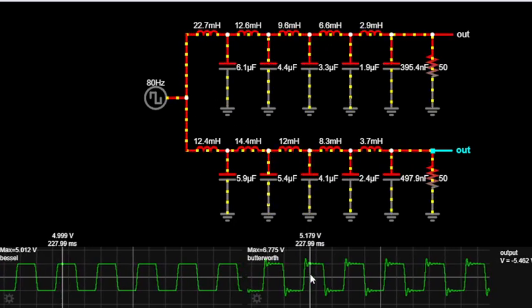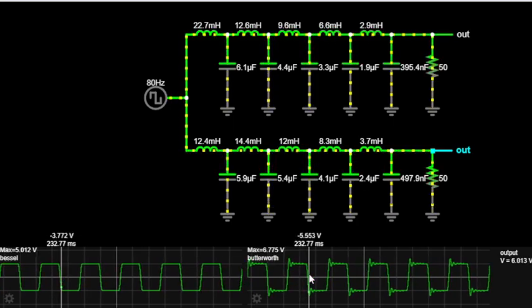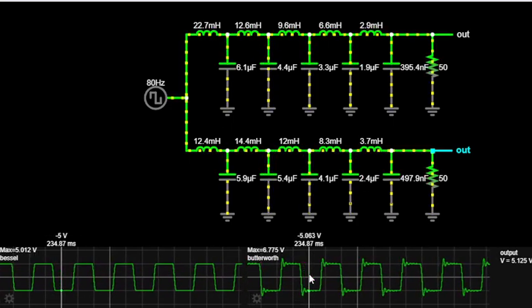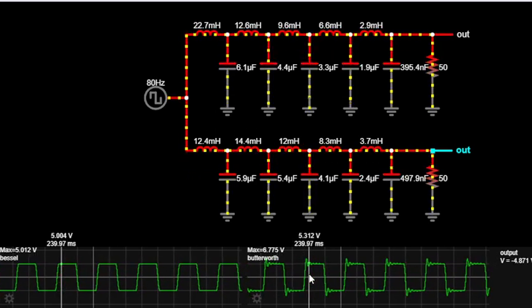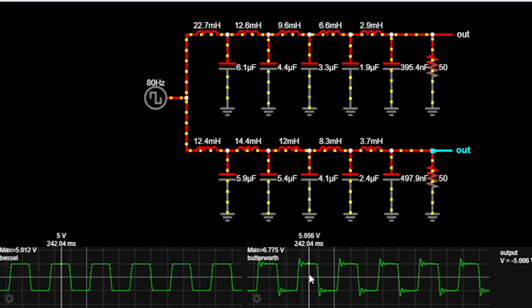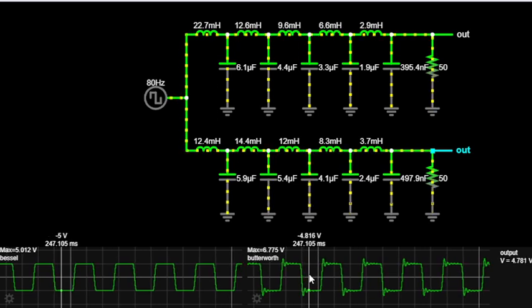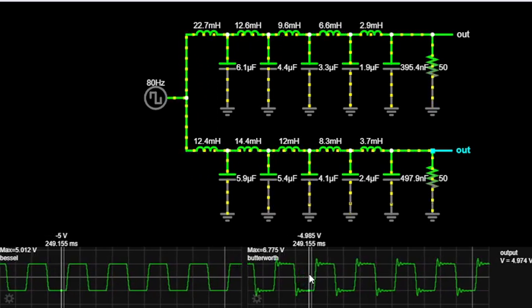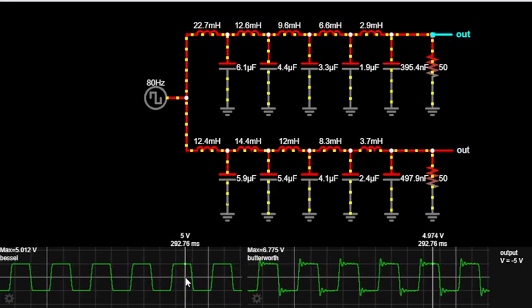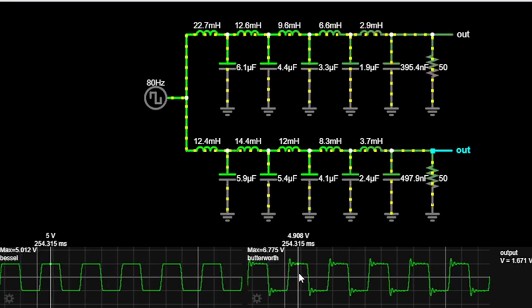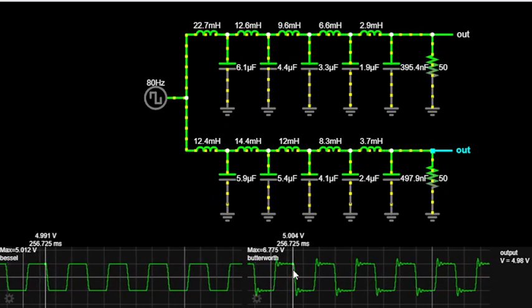Here we have the Butterworth filter, which we already discussed — showing low-pass and high-pass configurations, with and without noise. The main difference between them is the component values: the inductors and capacitors. The Bessel filter shows a flat output delay, while the Butterworth filter does not have a flat output delay, as there is a transient rise at the start of the waveform.